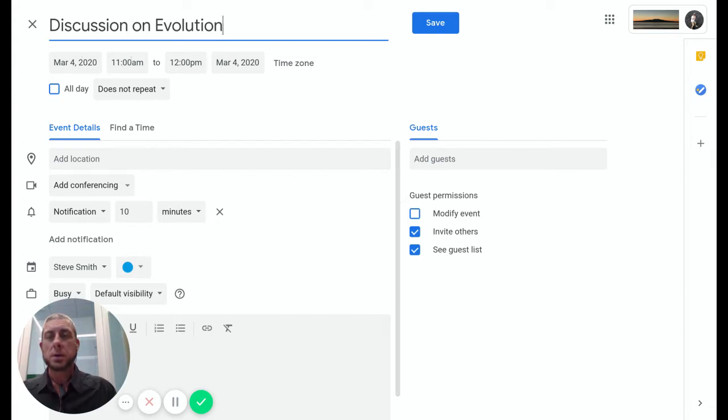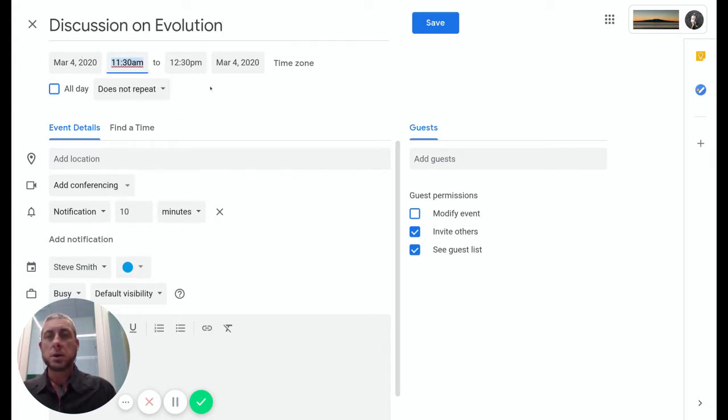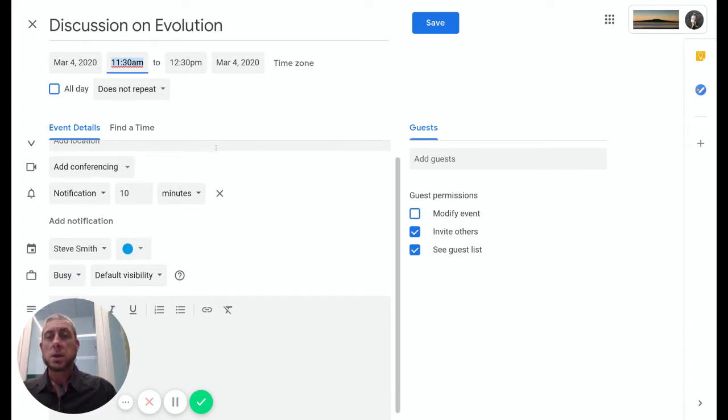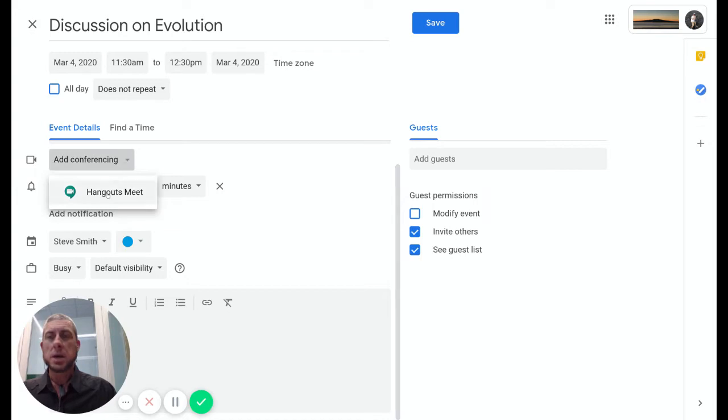We'll choose the date that's going to happen and the time. My class is going to be 11:30 to 12:30, it's an hour-long discussion. We can then scroll down to here and choose add conferencing, so we're going to add Hangouts Meet to that conference.